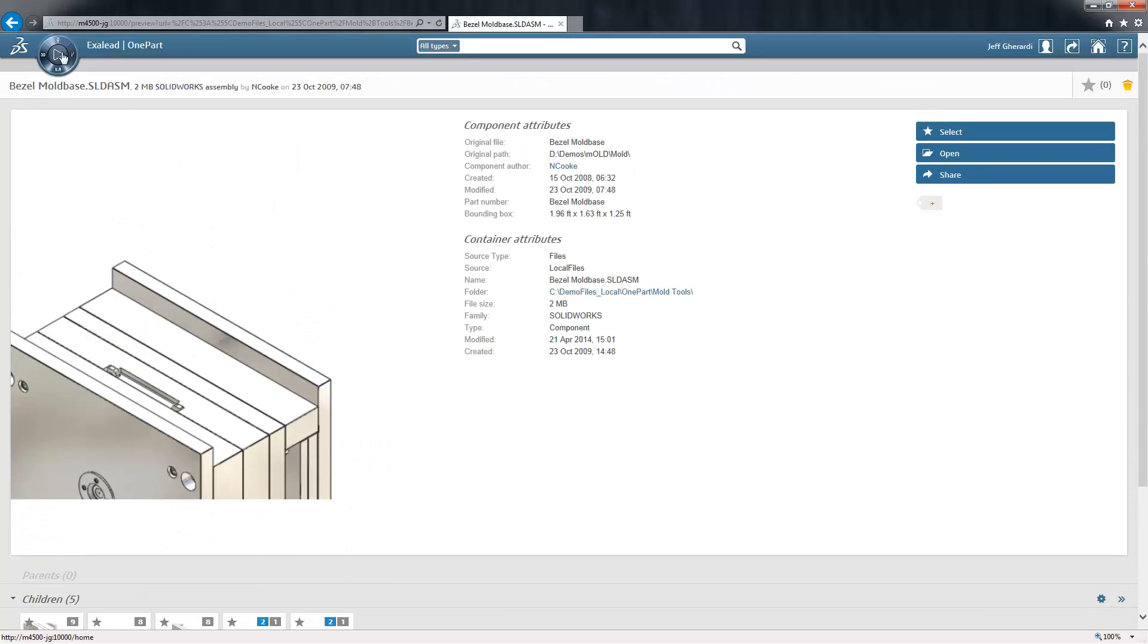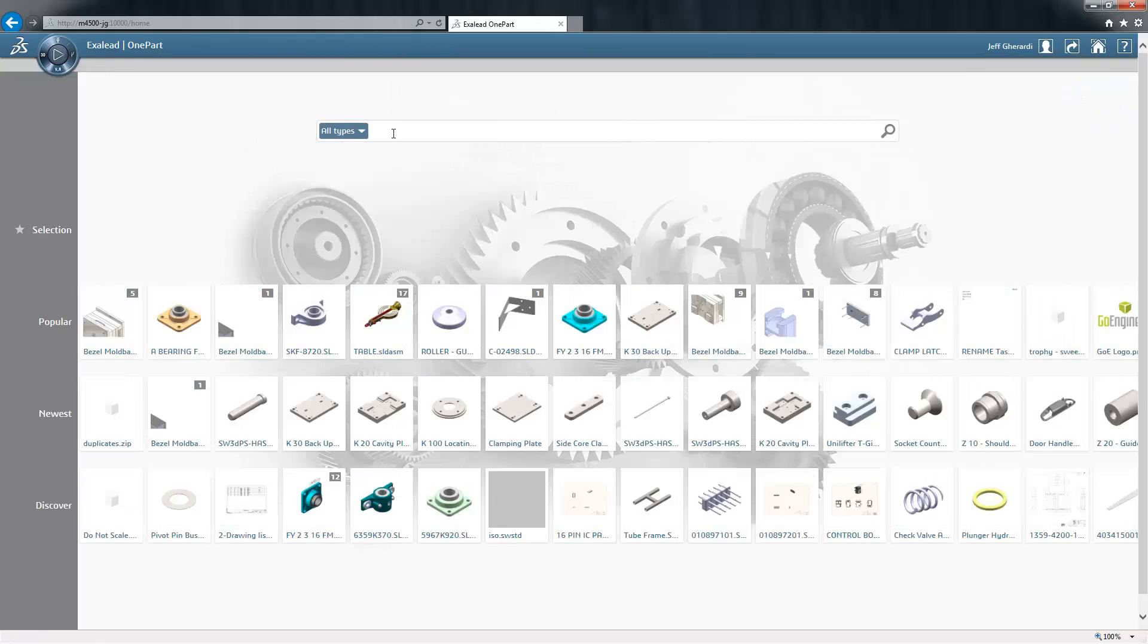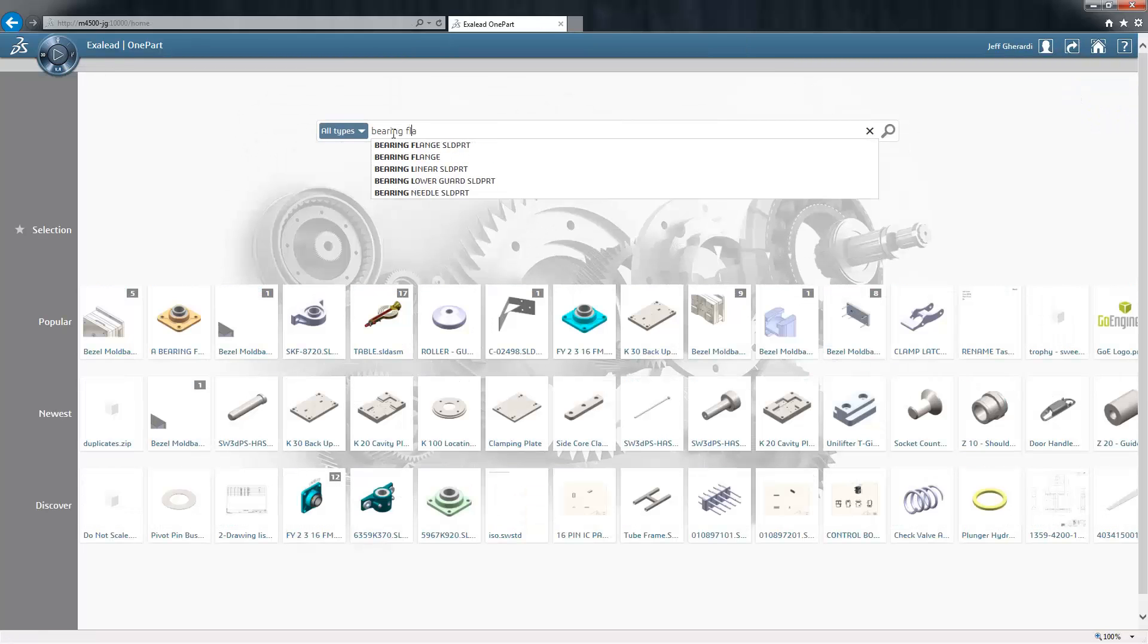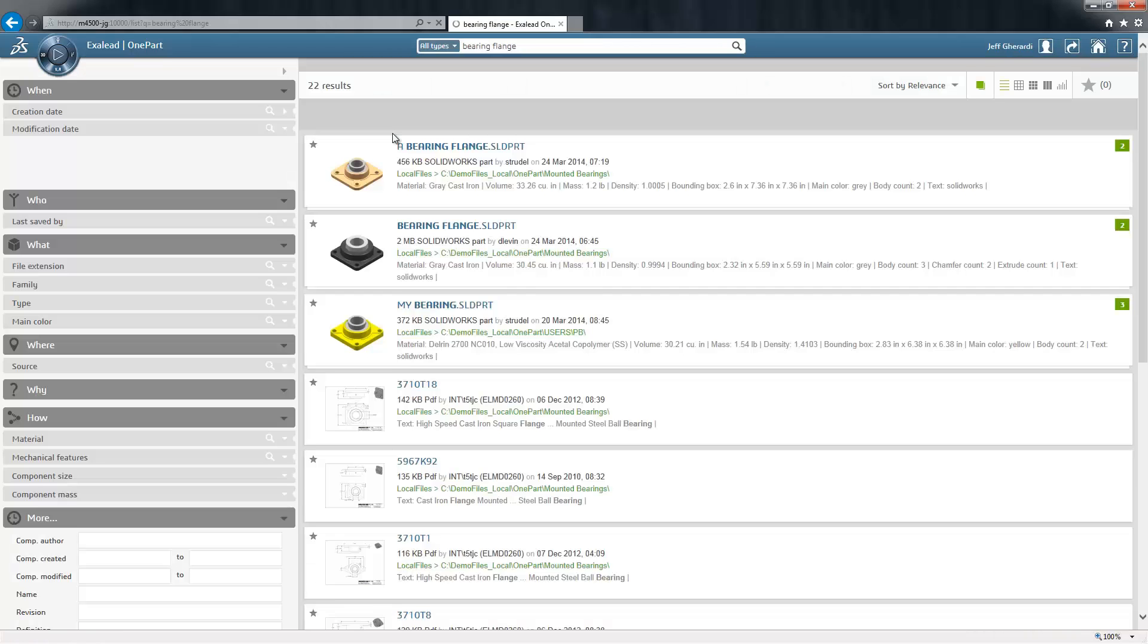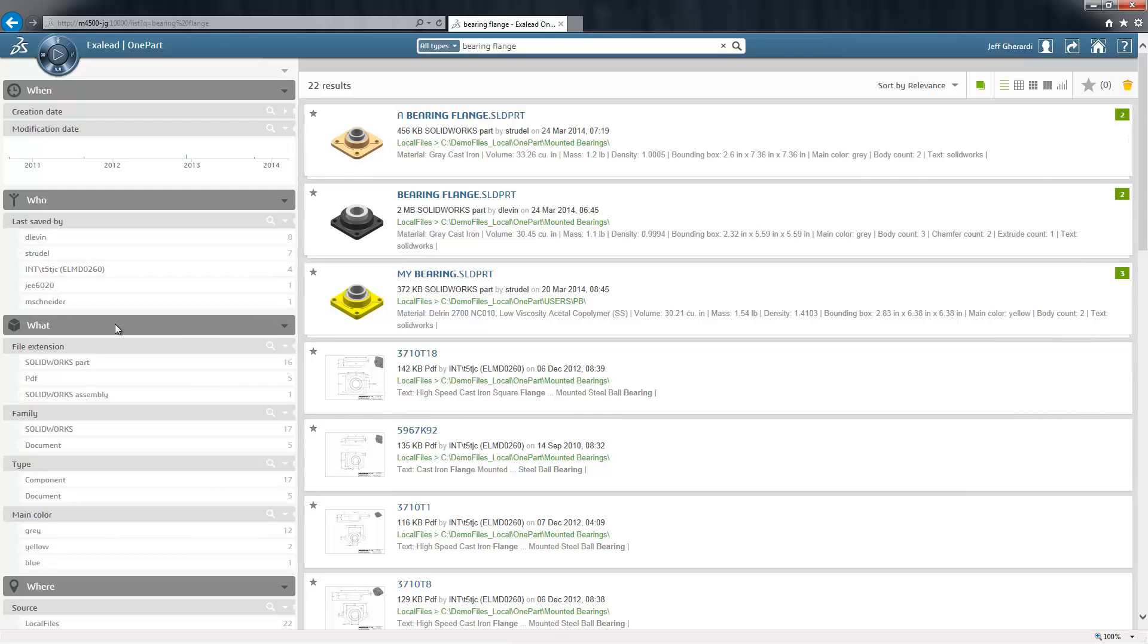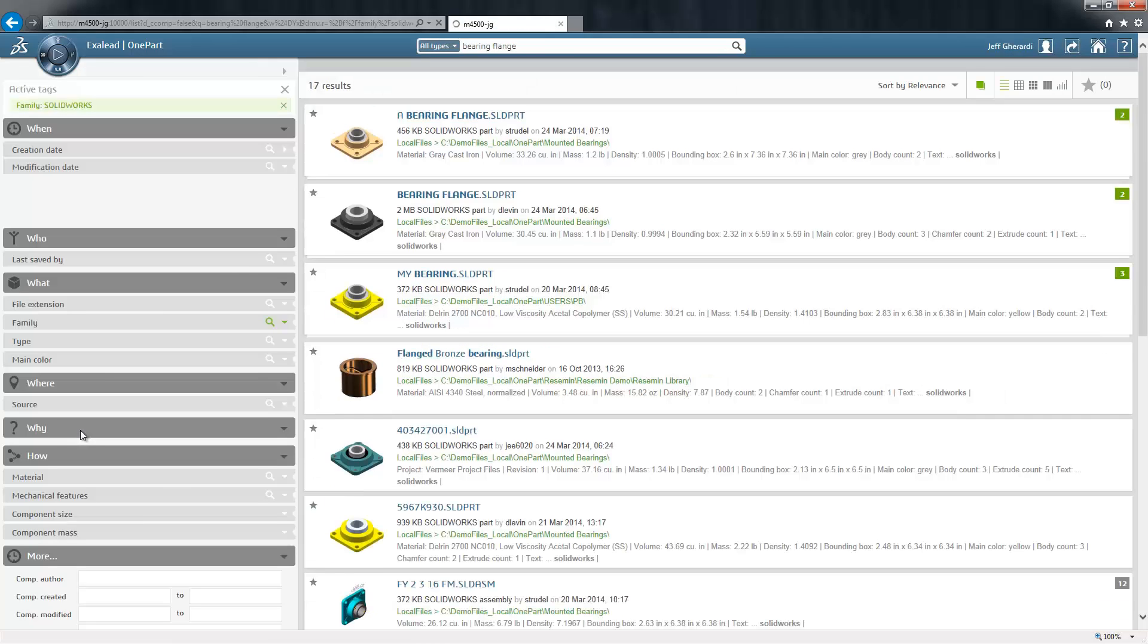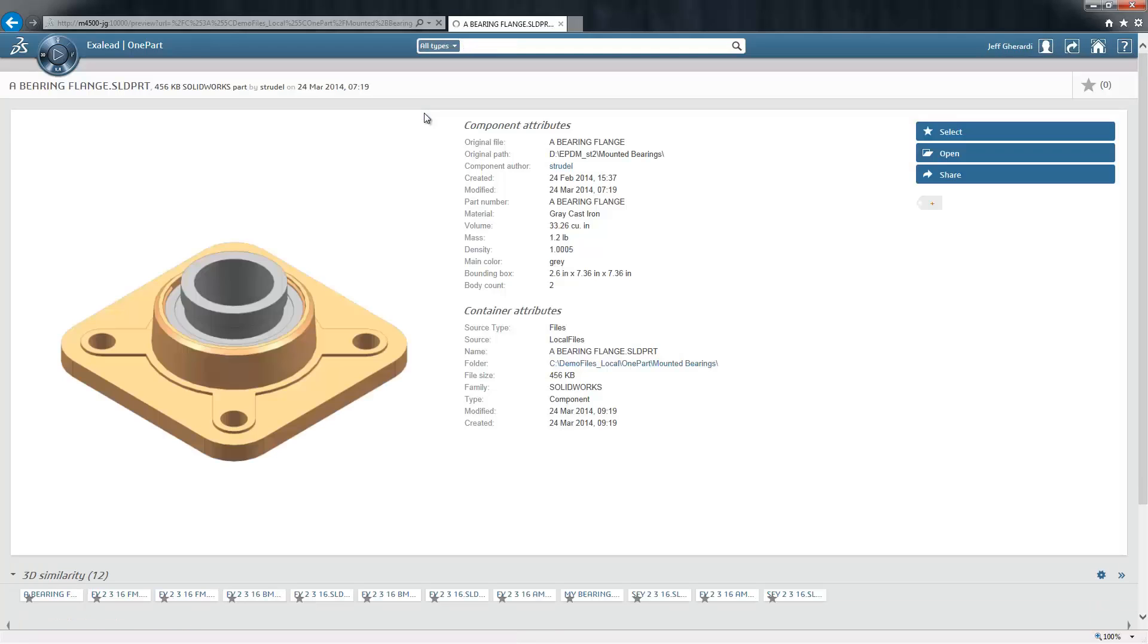Let's now run a search for a new component. Say I need to place a bearing flange in my next design. Running a search, I find 22 hits. I'm looking for 3D files to include in my assembly, so I'll use my search facet filters to narrow my selection down to just SolidWorks files. I'll pick the first result since it looks pretty close to what I'm after.